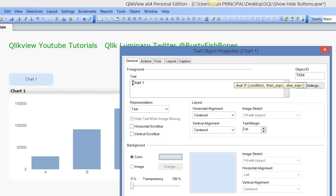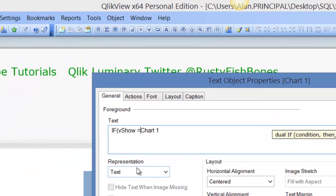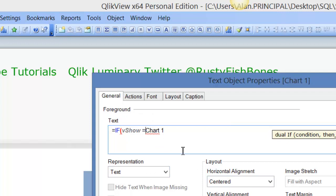And then in here we'll say for text we'll say if vshow equals, we just put in equals because it's a text object so if vshow equals 0 comma chart1 comma chart2.